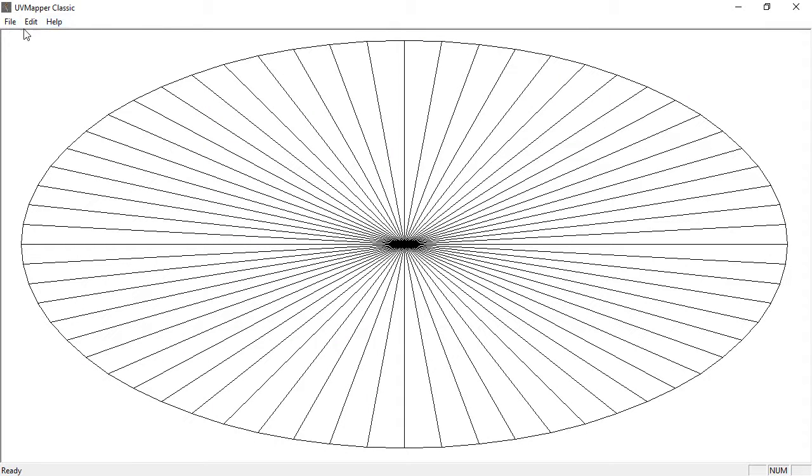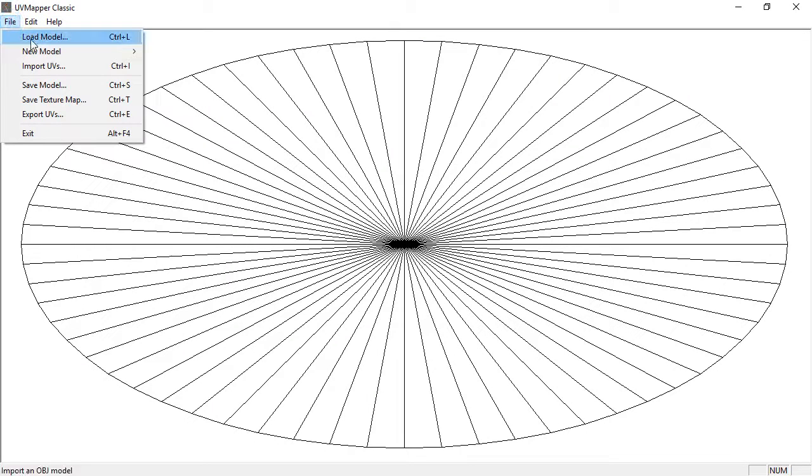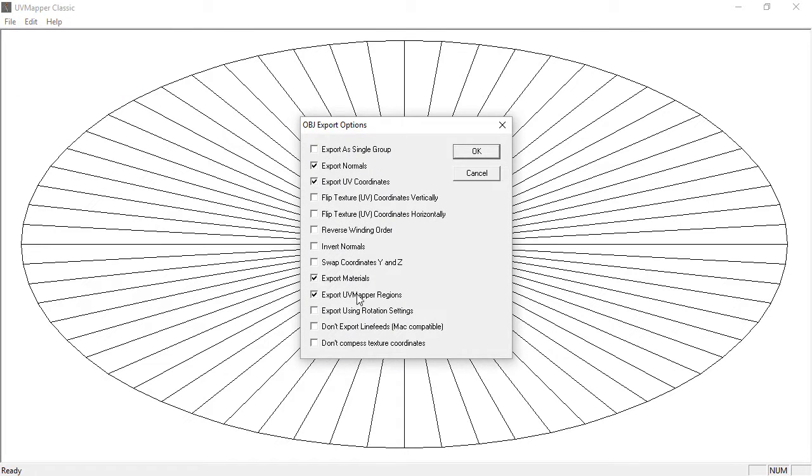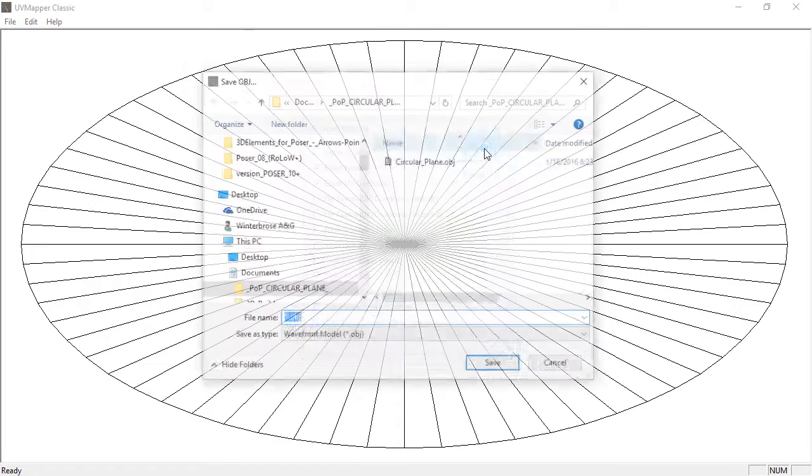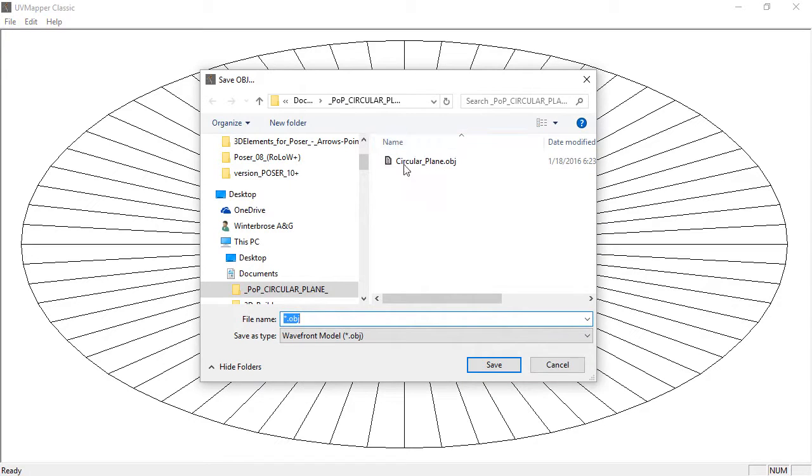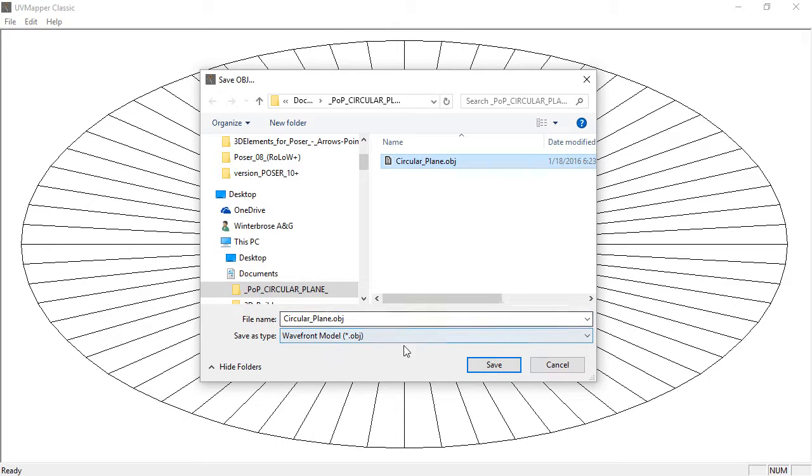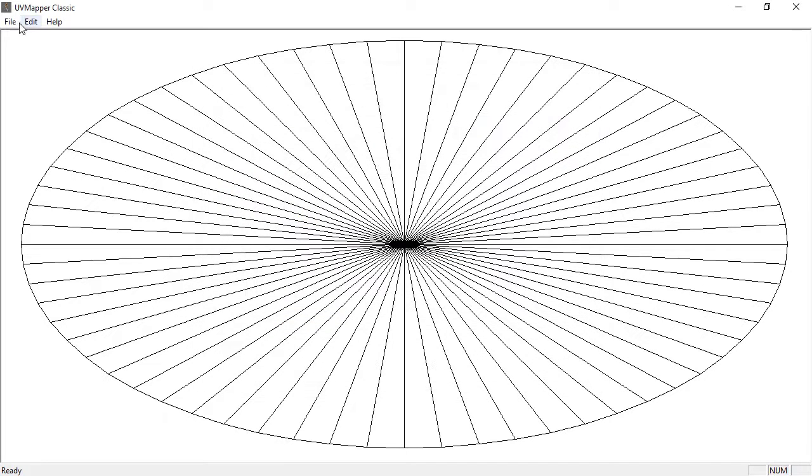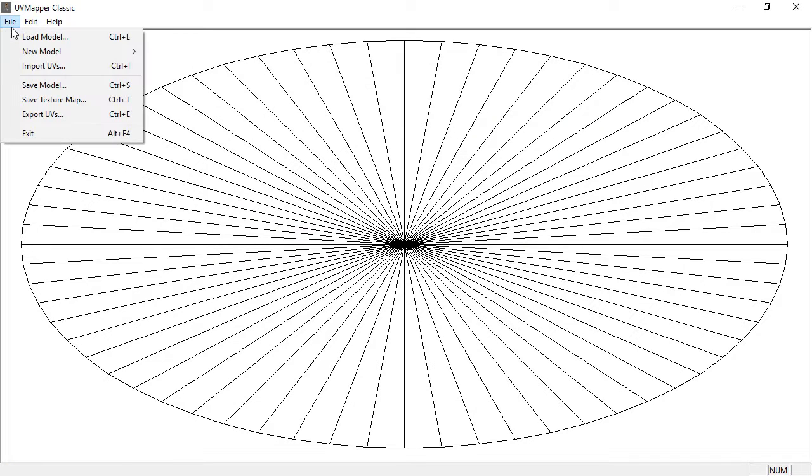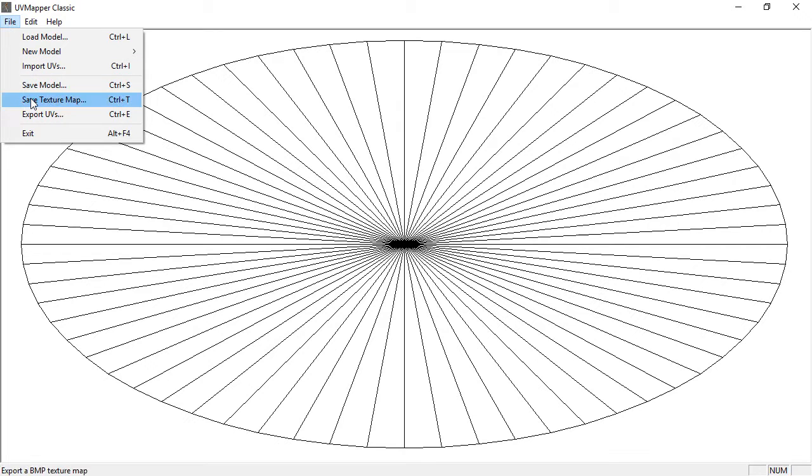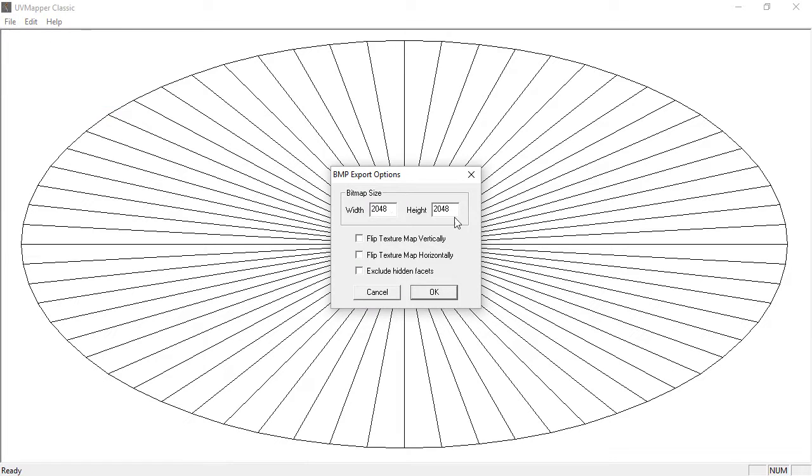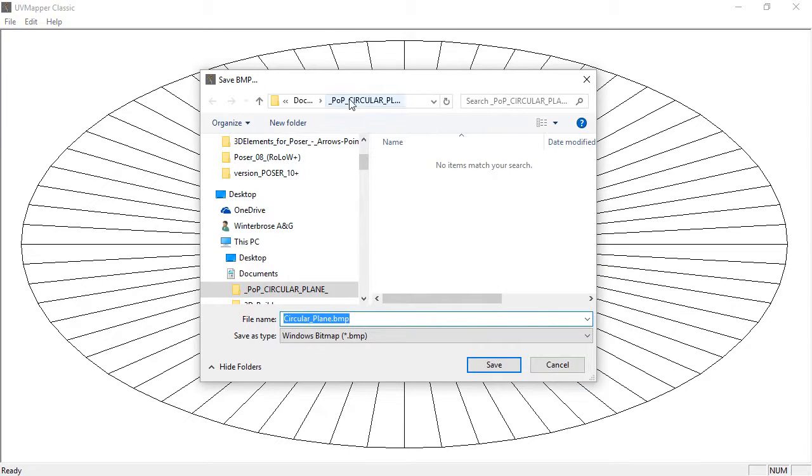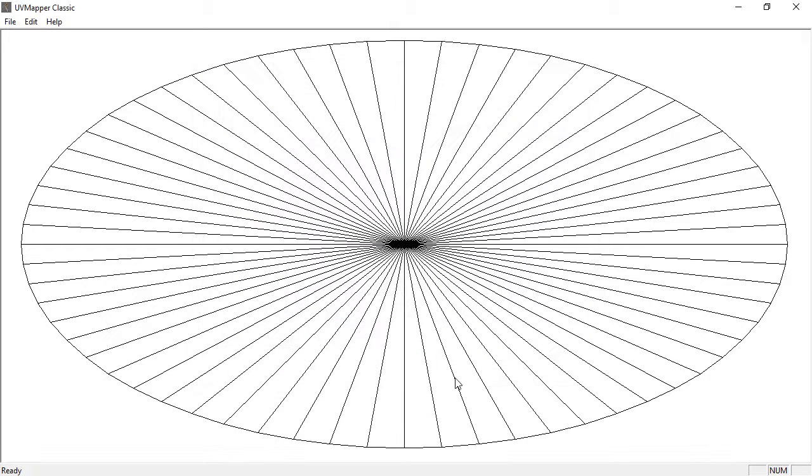Once you've got that, resave your model: File > Save Model. Leave the defaults unless you know what you're doing and click OK. We'll overwrite our old file. Next, we want to save the UV map texture template: File > Save Texture Map. Keep the same size as the UV mapping—2048. It'll save as a bitmap file, Circular Plane bitmap, so if we want to create textures for it later, we can. We're done with UV Mapper Classic.